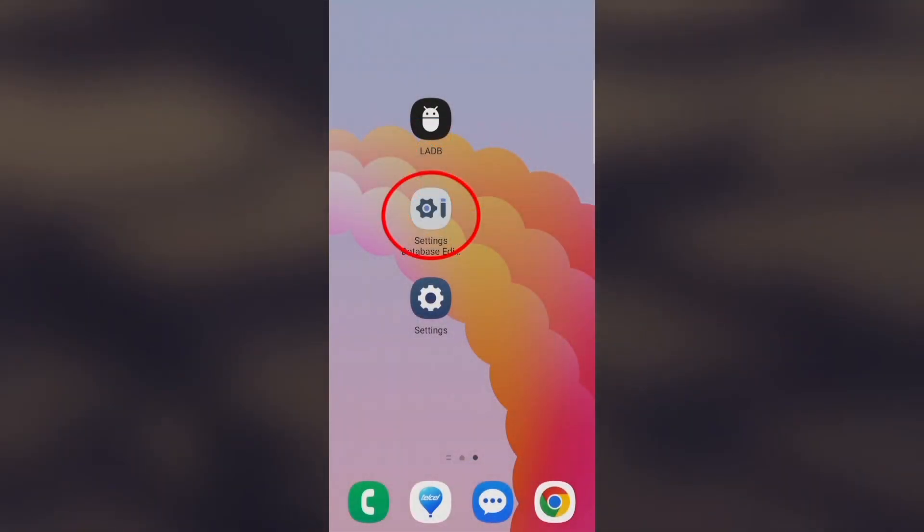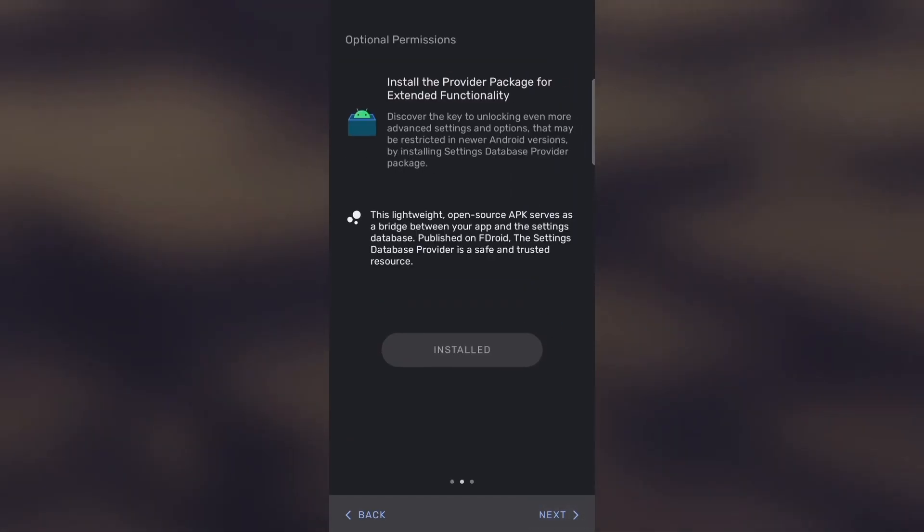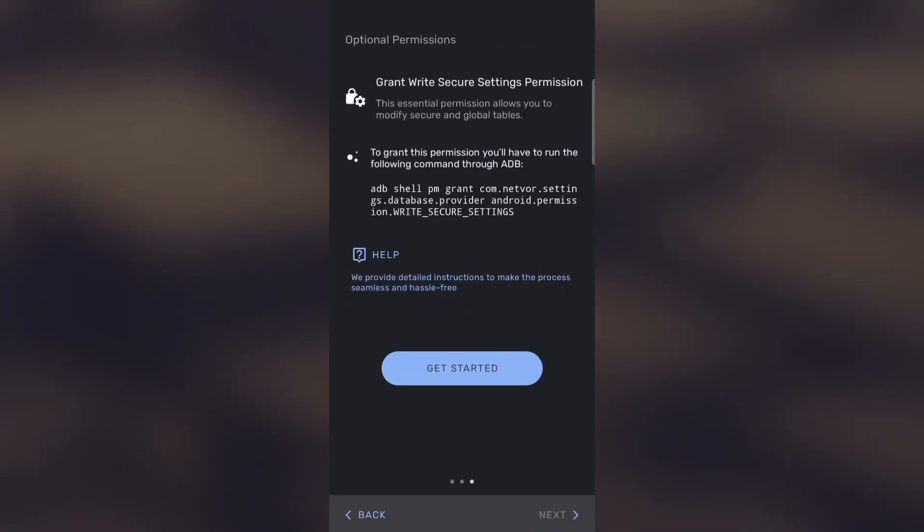To begin, we open the Settings Database Editor application on our Android device and grant the necessary permissions to access the system settings.